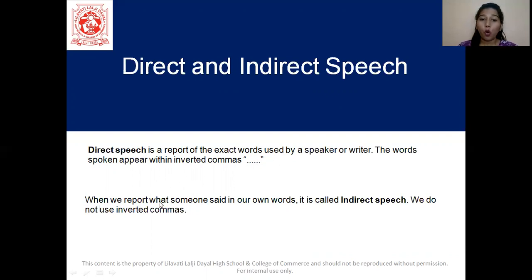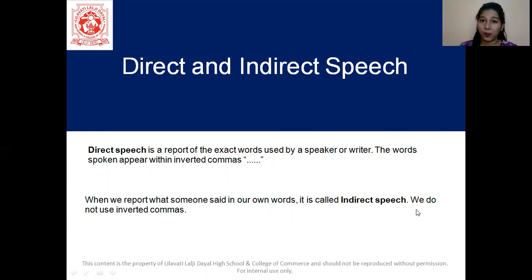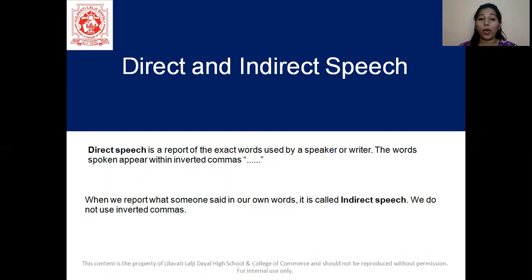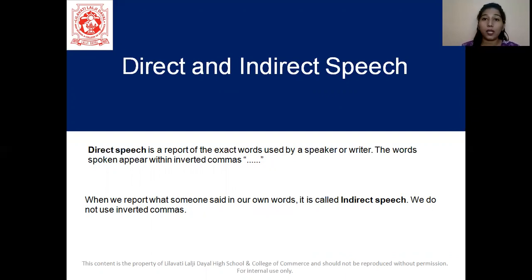So when we report what someone said in our own words, it is called indirect speech. We do not use inverted commas for it. That is where we say it is an indirect speech or a reported speech — when we are actually reporting what the other person has said in our own words. And here we will not use any inverted commas.